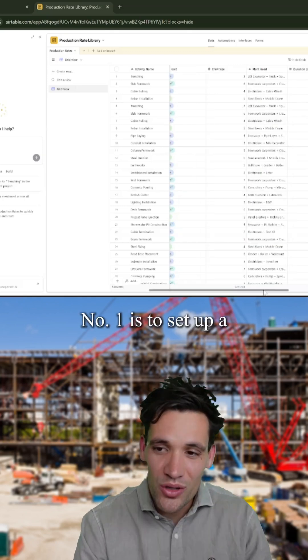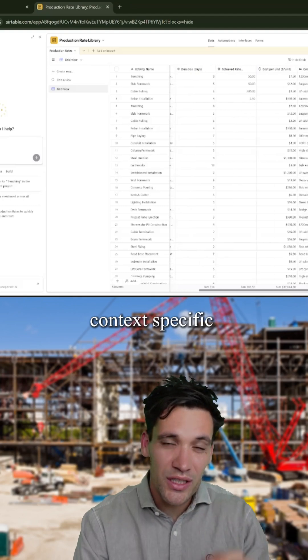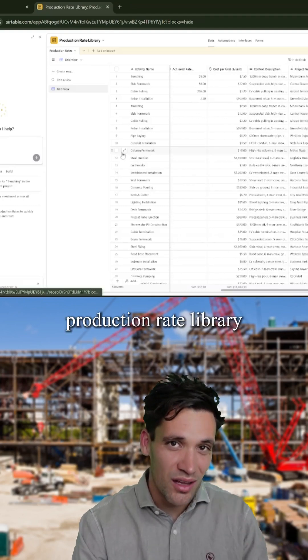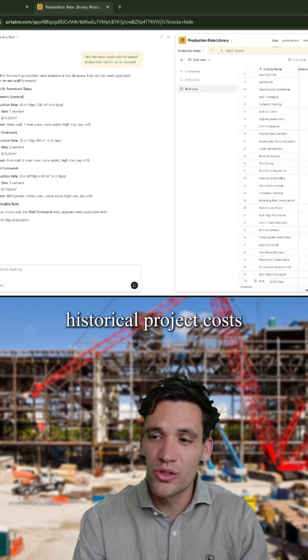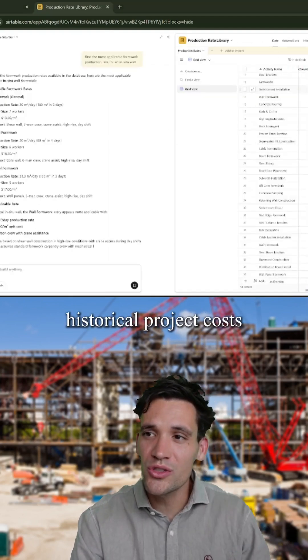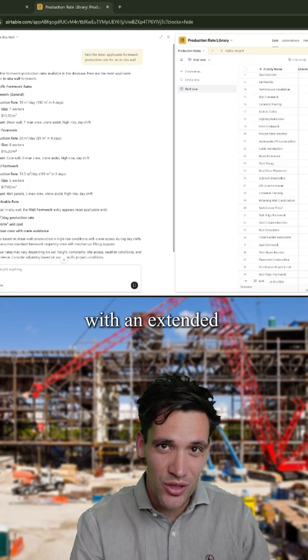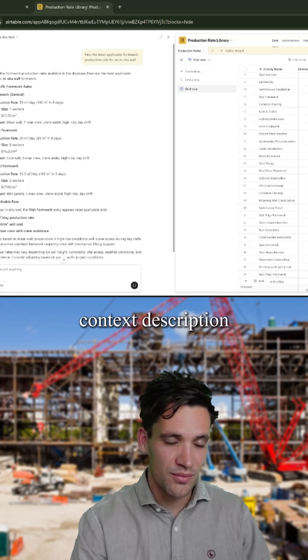Number one is to set up a context-specific production rate library. This is where you store all your historical project costs with an extended context description.